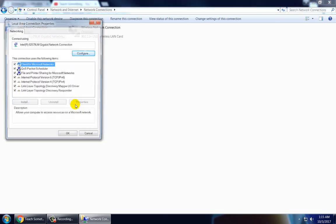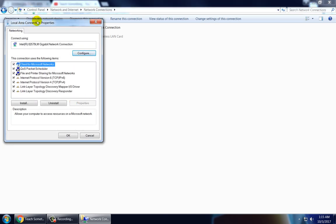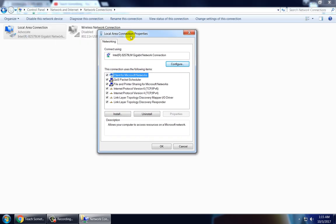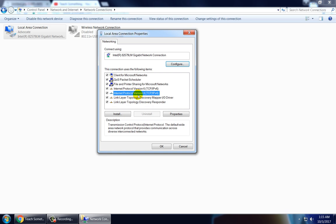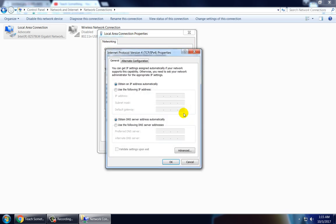After doing this, firstly click on Internet Protocol Version and click on Properties.